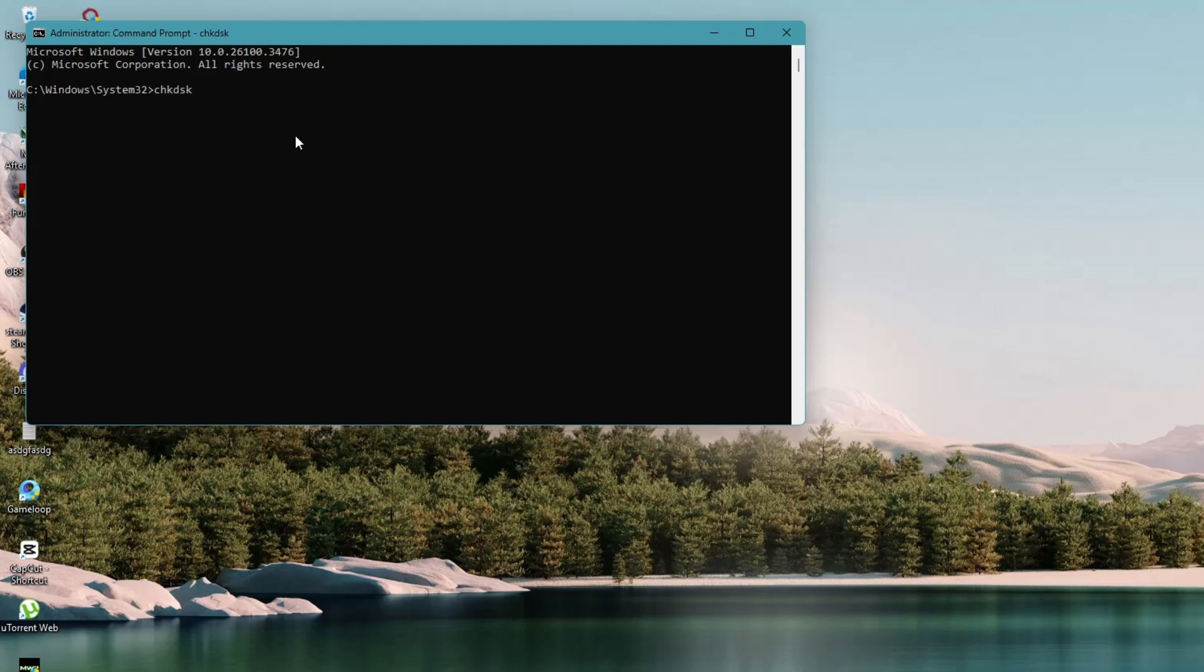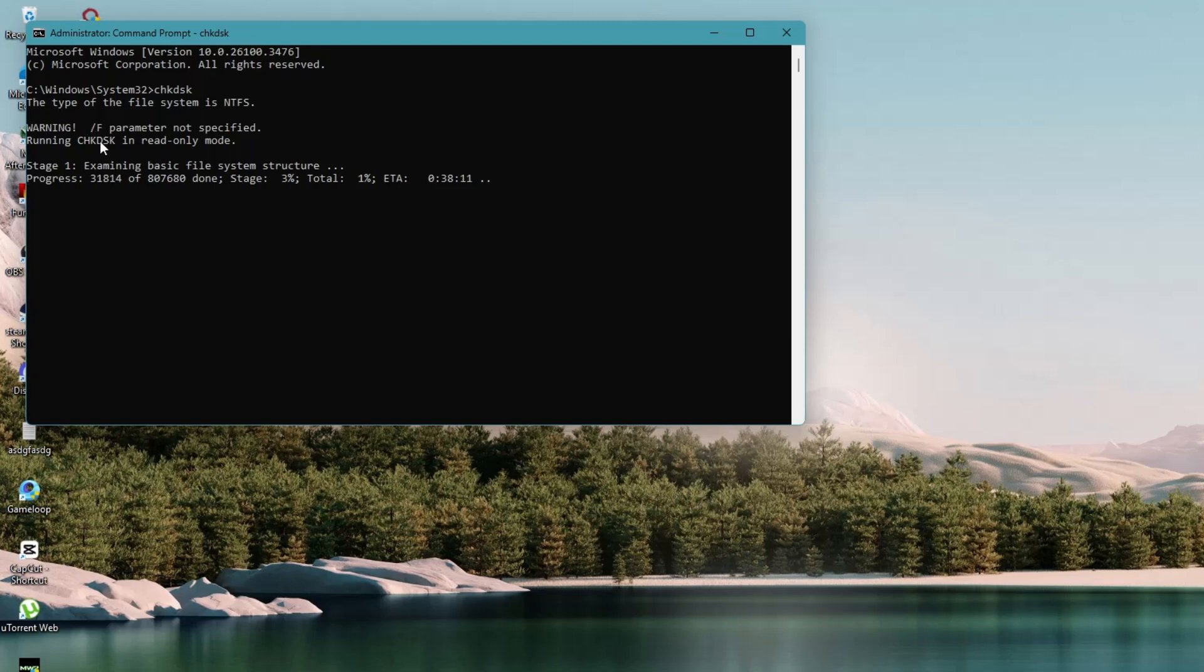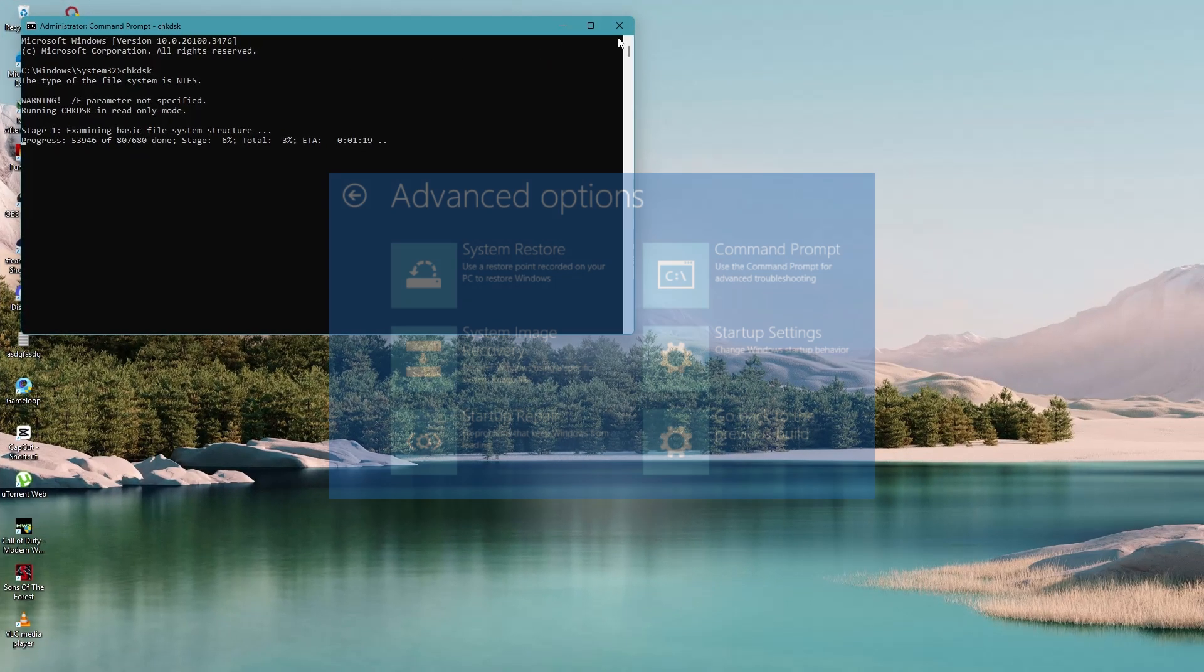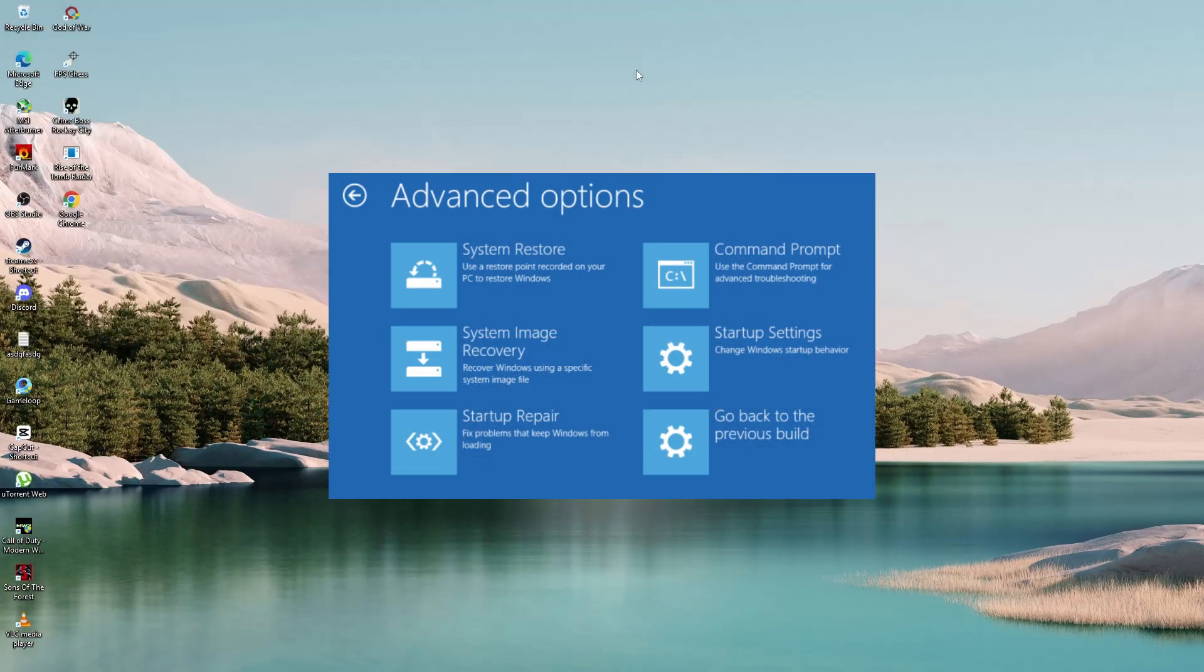If the issue still isn't fixed, return to the recovery screen. Go to Troubleshoot, then try System Restore or Startup Repair.